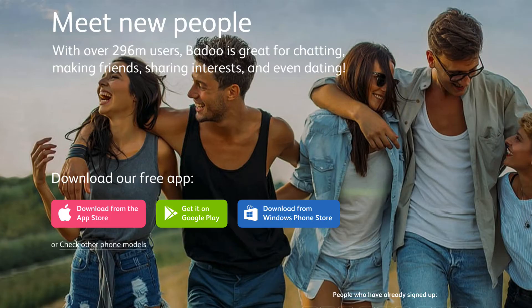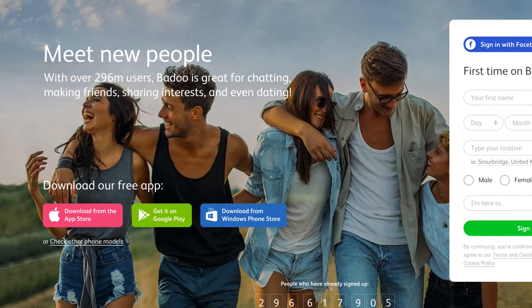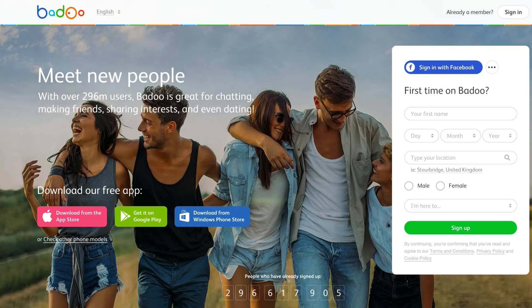Let's move on to the next one and this is Badoo. When you land on the website the graphic really grabs you — it shows you what it's all about, and then it goes into 'meet new people with over 296 million users.' So this is all about chatting, making friends, sharing interests, and they make it very visible in their statement on the landing page.